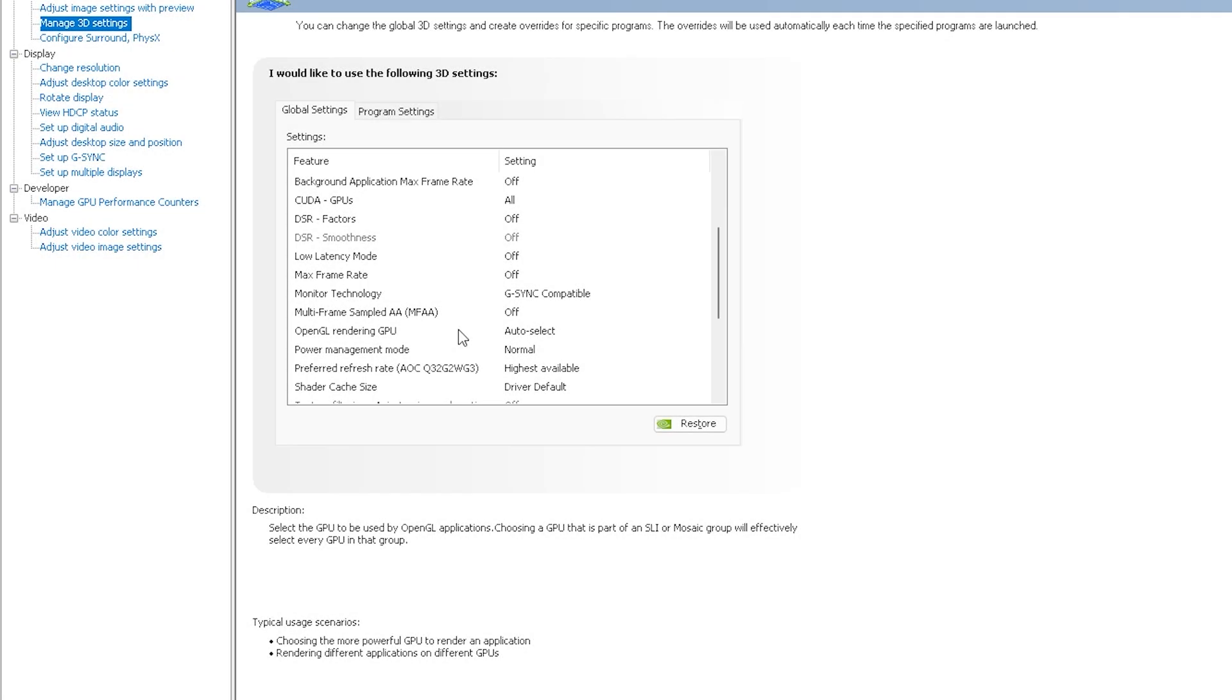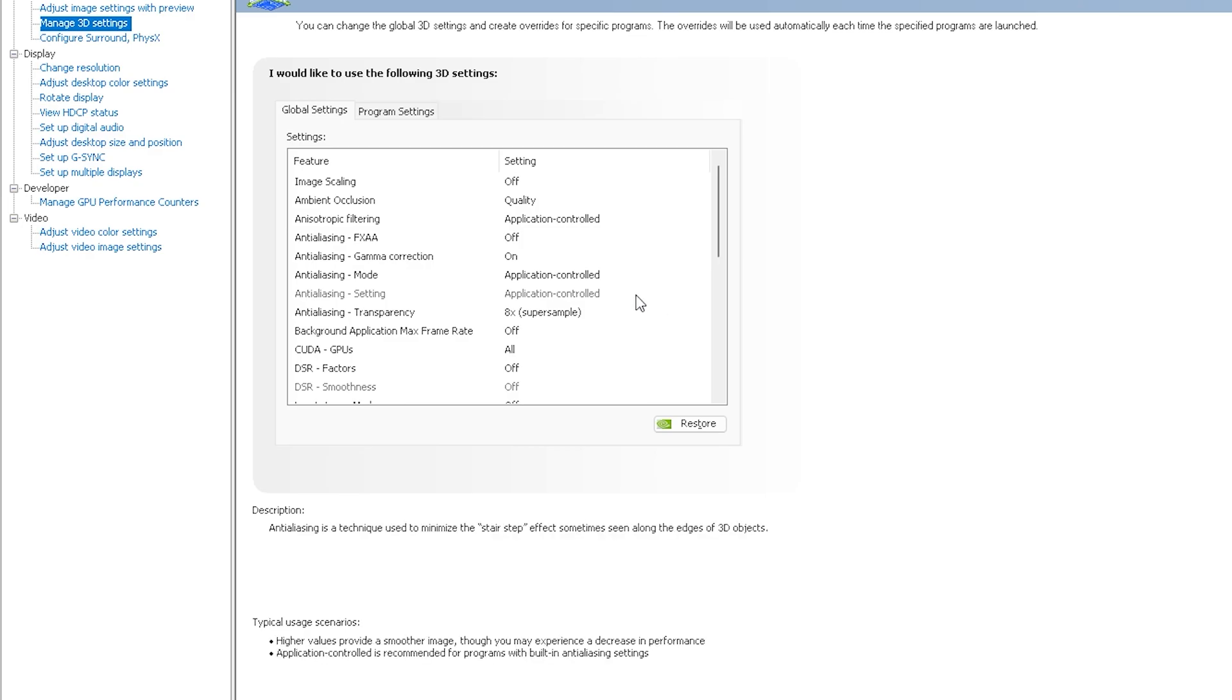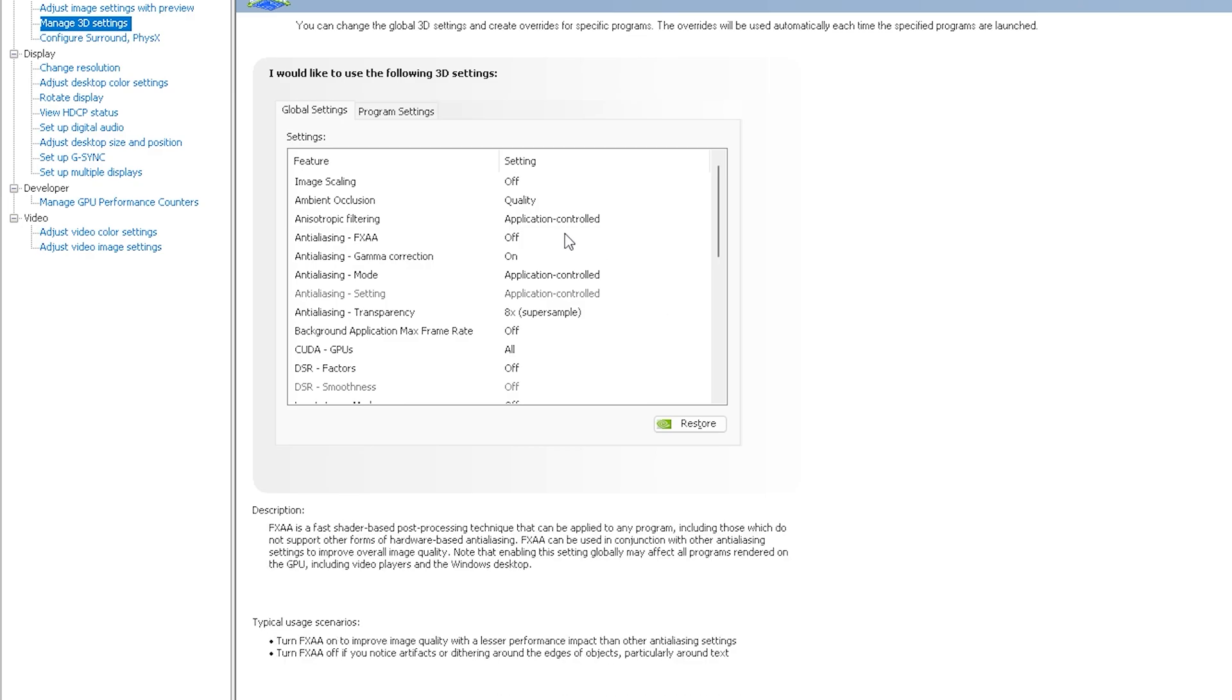Hey what's going on everybody, this is Raptor Dad Gaming and in this video I'm going to show you my PC and DCS settings for Reshade. So let's get started.